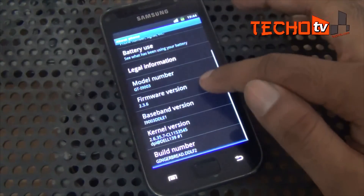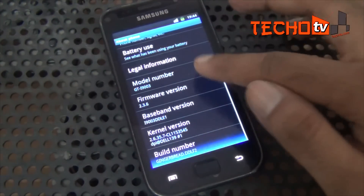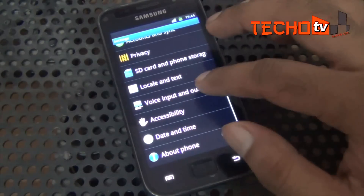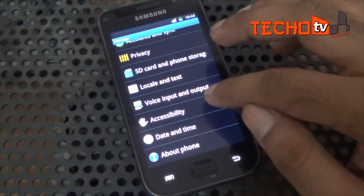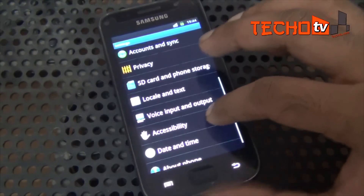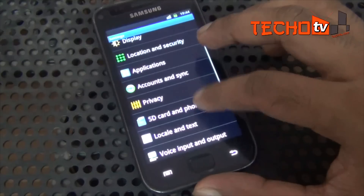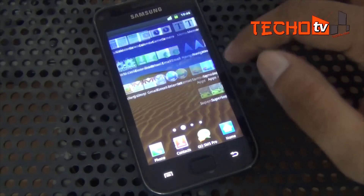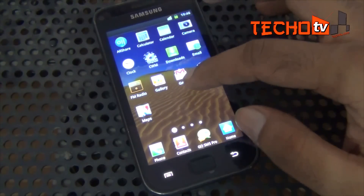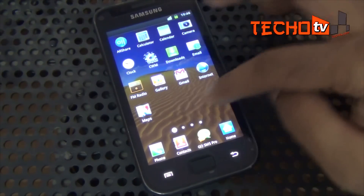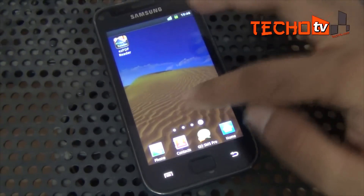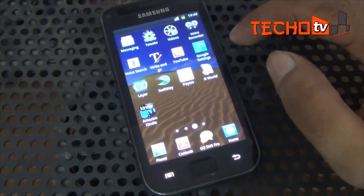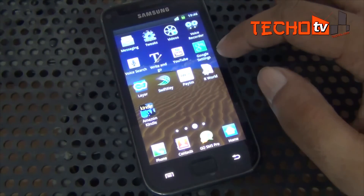Samsung forgot this handset and didn't care enough to roll out ICS or Jellybean updates for it. Thanks to developers out there, we can get the latest flavor on our old phone. The Gingerbread experience on this phone is not that great — it feels really slow and sluggish. So we will see how the Jellybean experience changes things for our phone.